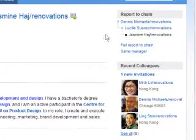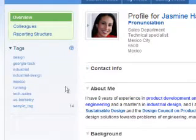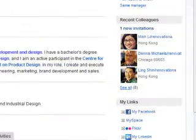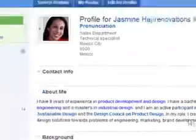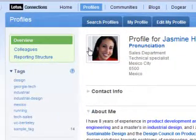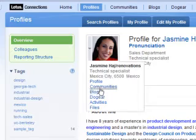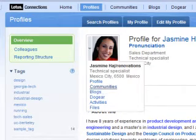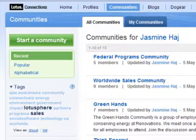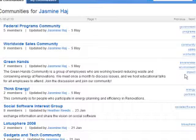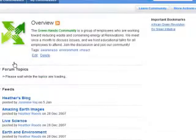We can view her reporting structure, and if we would like, we can tag her so that we can find her more easily when we come back to Lotus Connections. We can also add Jasmine as a colleague, and by doing that we can stay informed on what new things Jasmine has added to Lotus Connections. Using our business card dropdown, we can navigate over to her other services. Here we're going to navigate over to Jasmine's communities to see if she participates in any that we might be interested in. We can see she belongs to a community called Green Hands, which might be helpful to us in our project on environmental initiatives. Let's take a look at what information is being shared there.